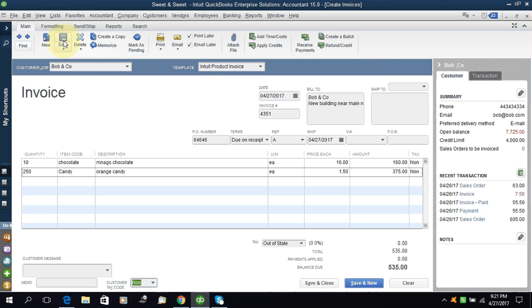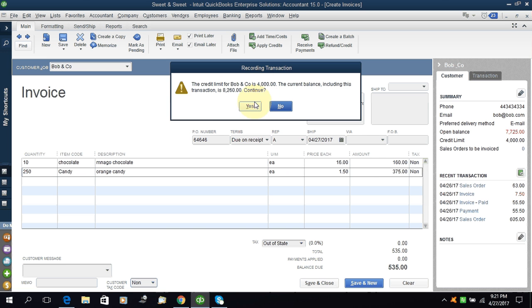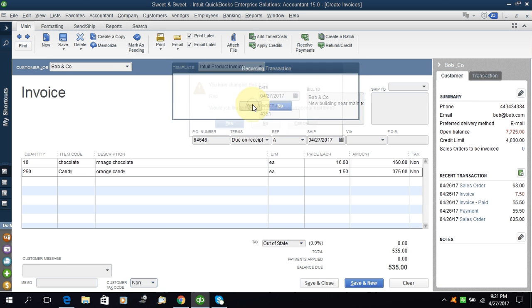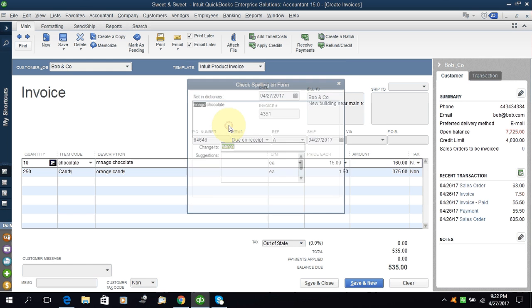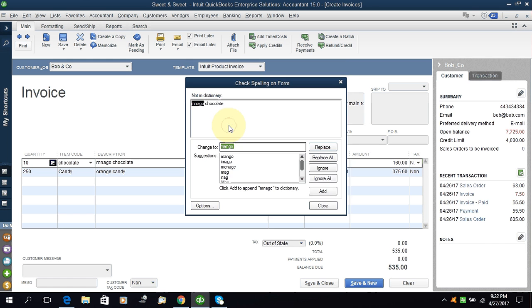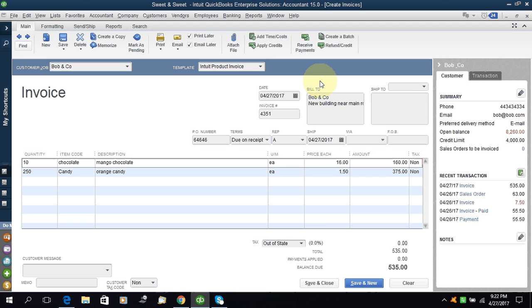Save it. Again it's giving me the warning that you have crossed the credit limit with Bob. I will say yes. I have selected the representative, yes. I will still do it, always spell check, change. I think I have replace all.